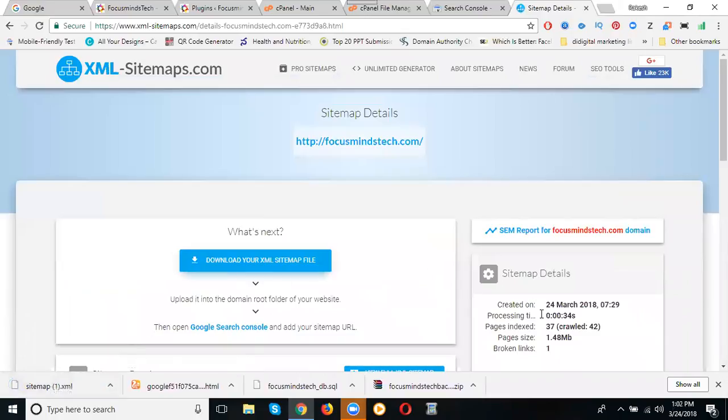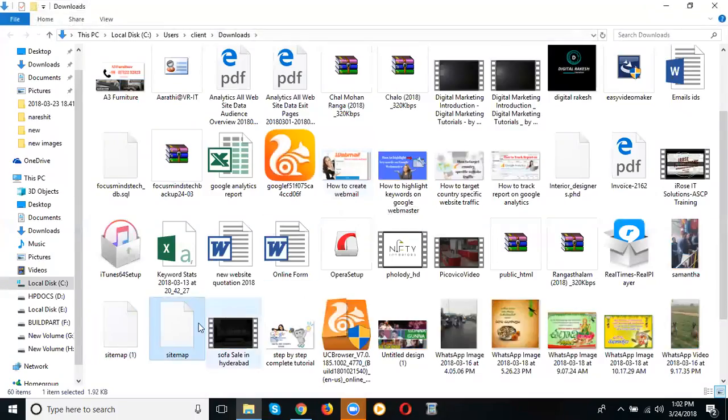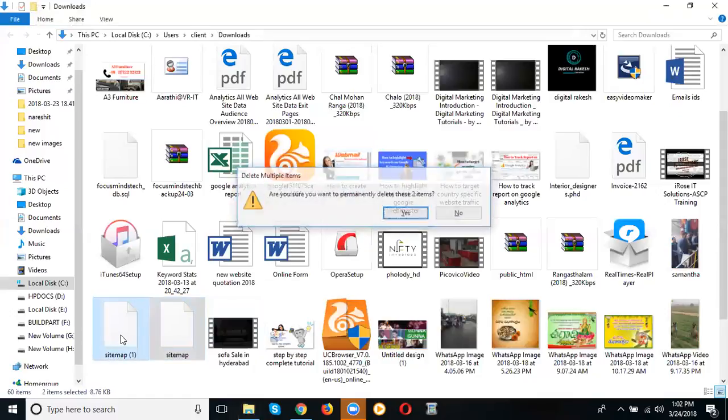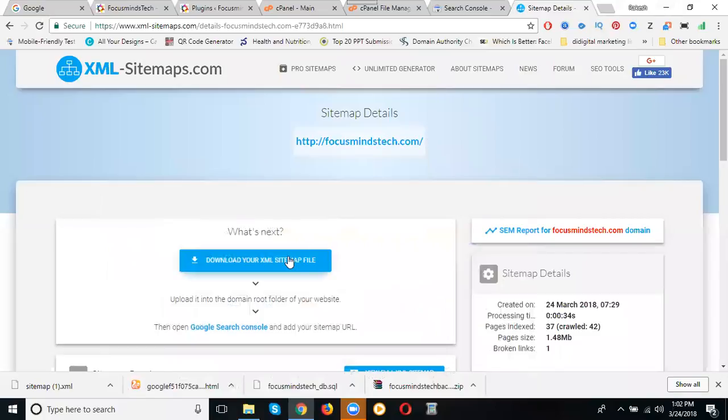Just here I can go to the download folder. Already one previous version is there - sitemap. Just include that in these options. Now I'll download the sitemap.